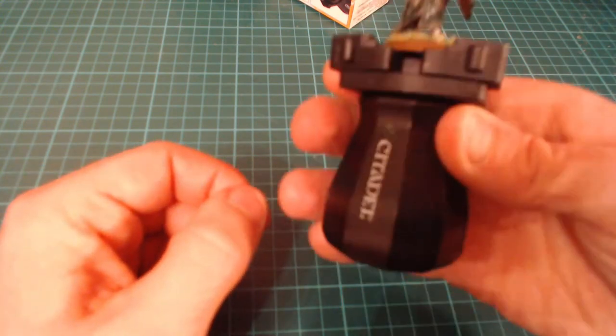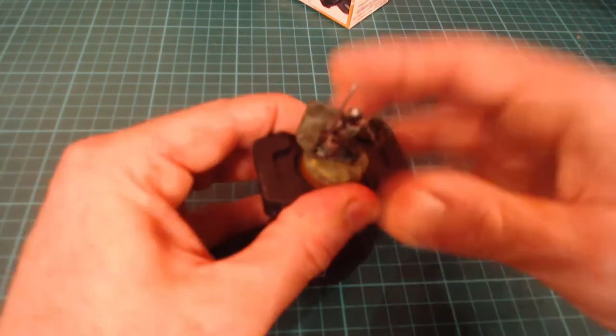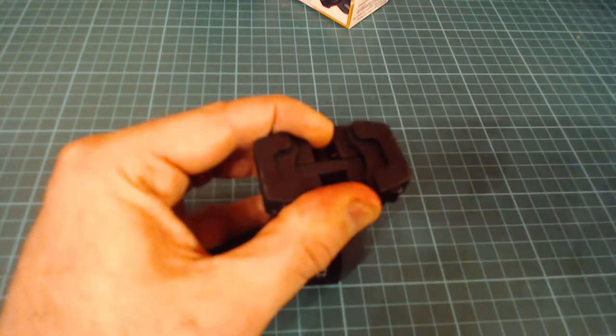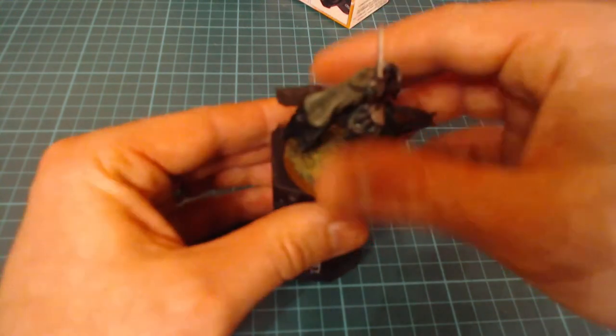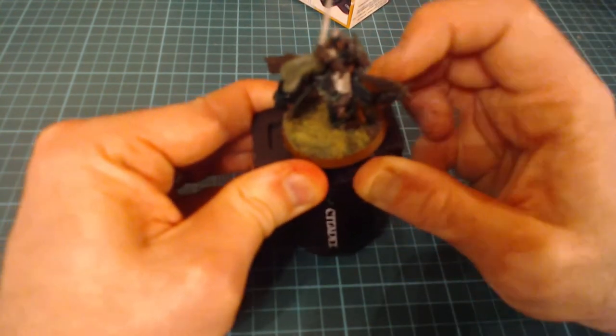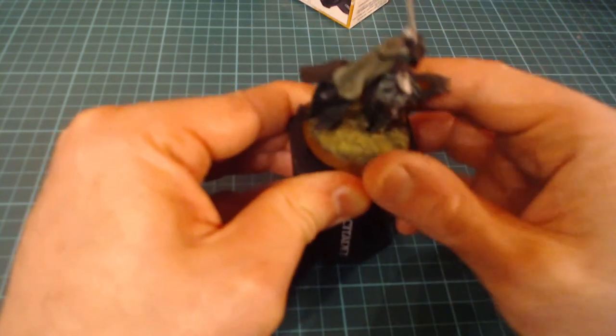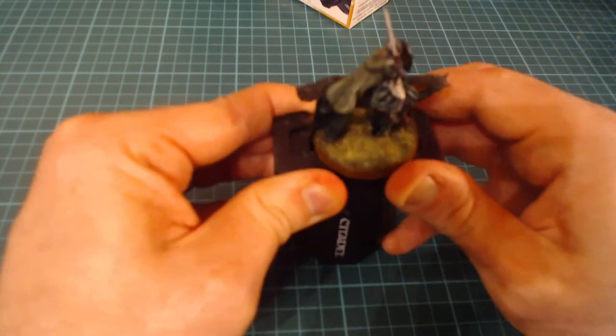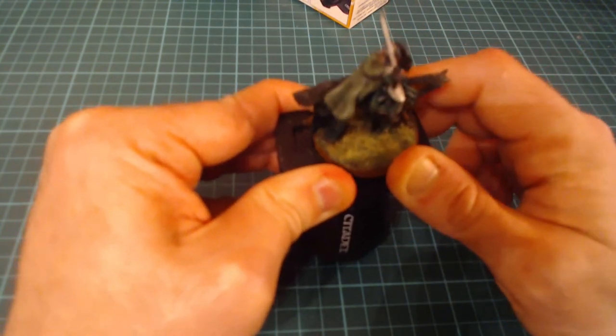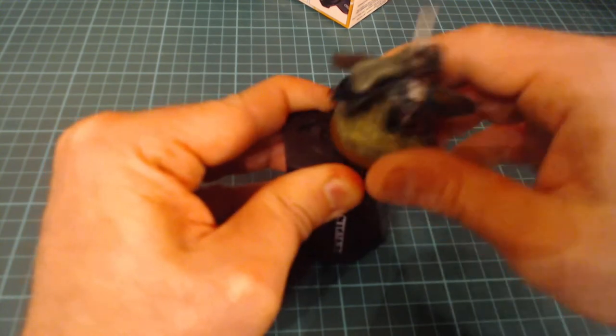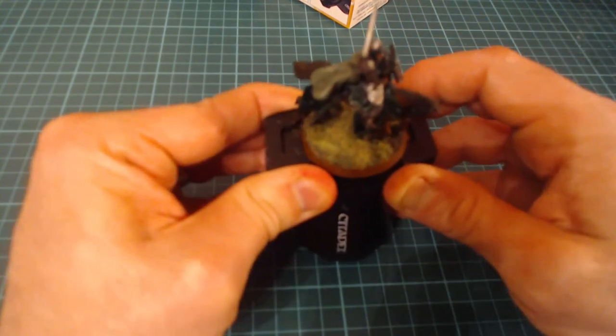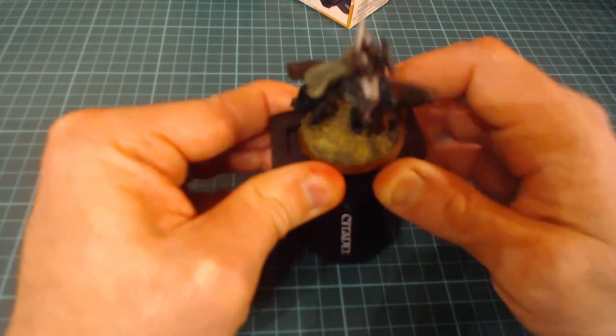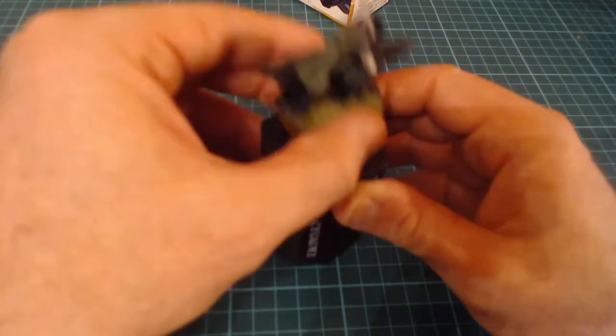You can do that size base, you can do bigger bases and get it in there. It's very difficult when you're standing behind a camera. This is way easier without a camera in front of you.